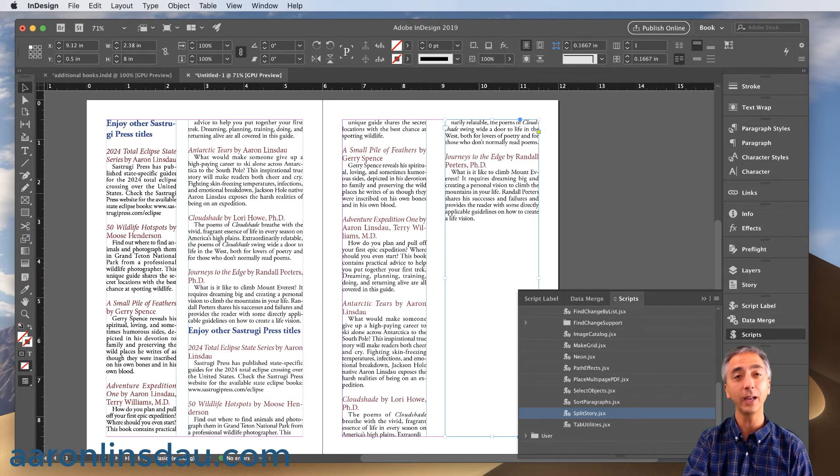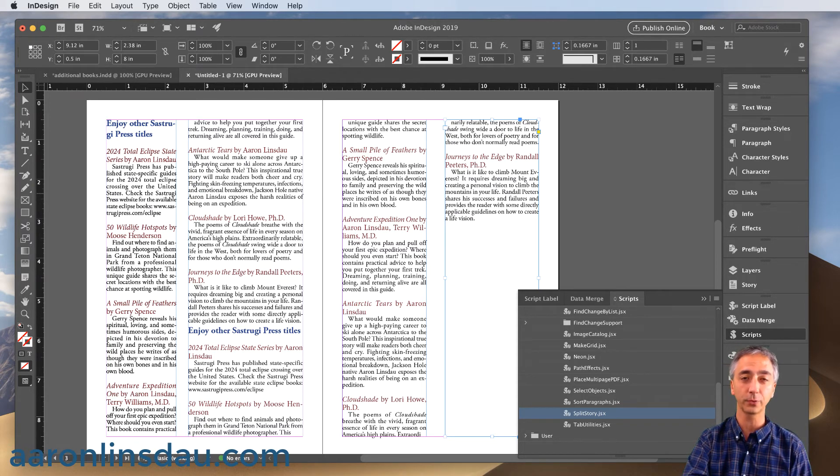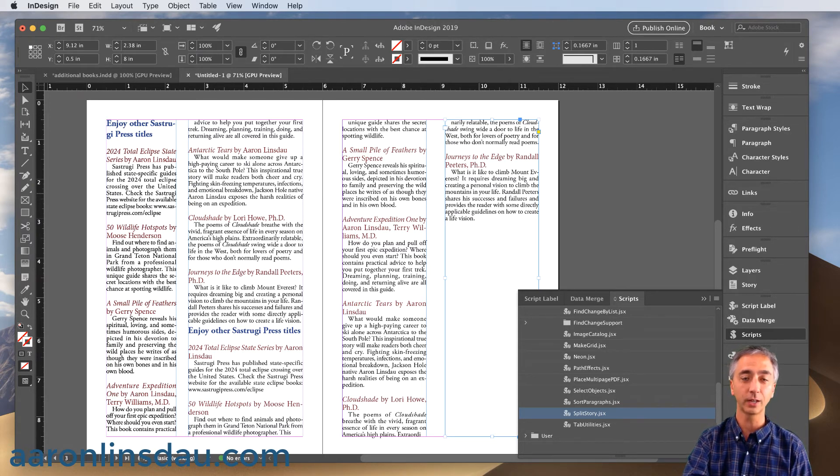So that is simply how you split apart all the different threads and frames in your InDesign document.